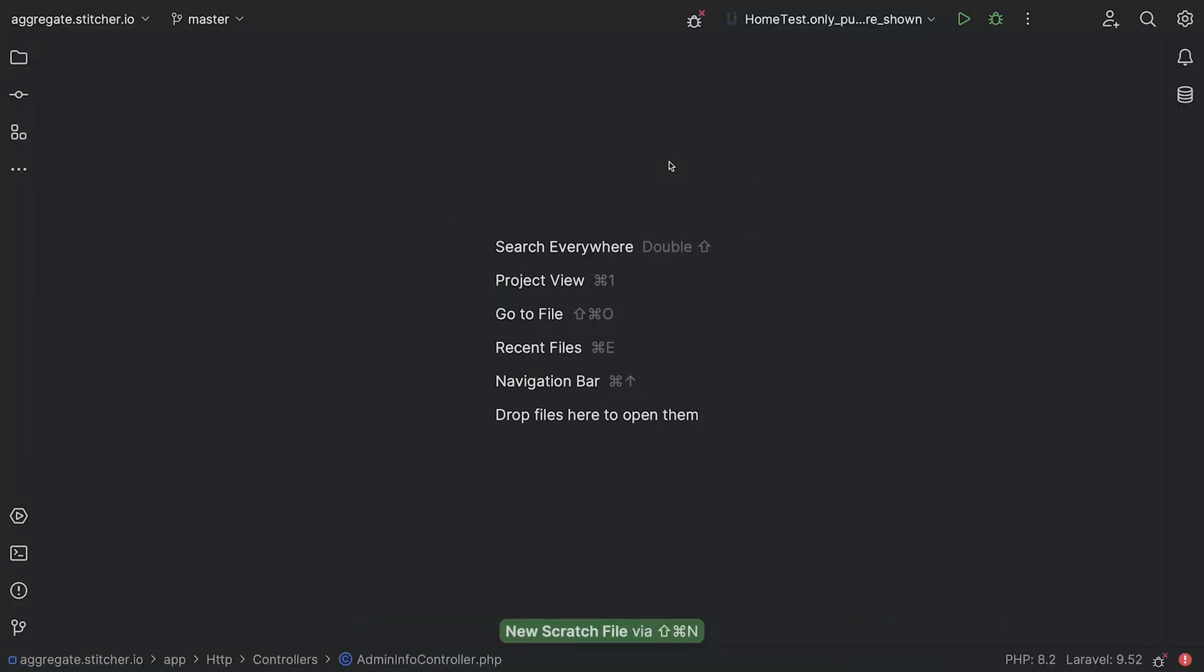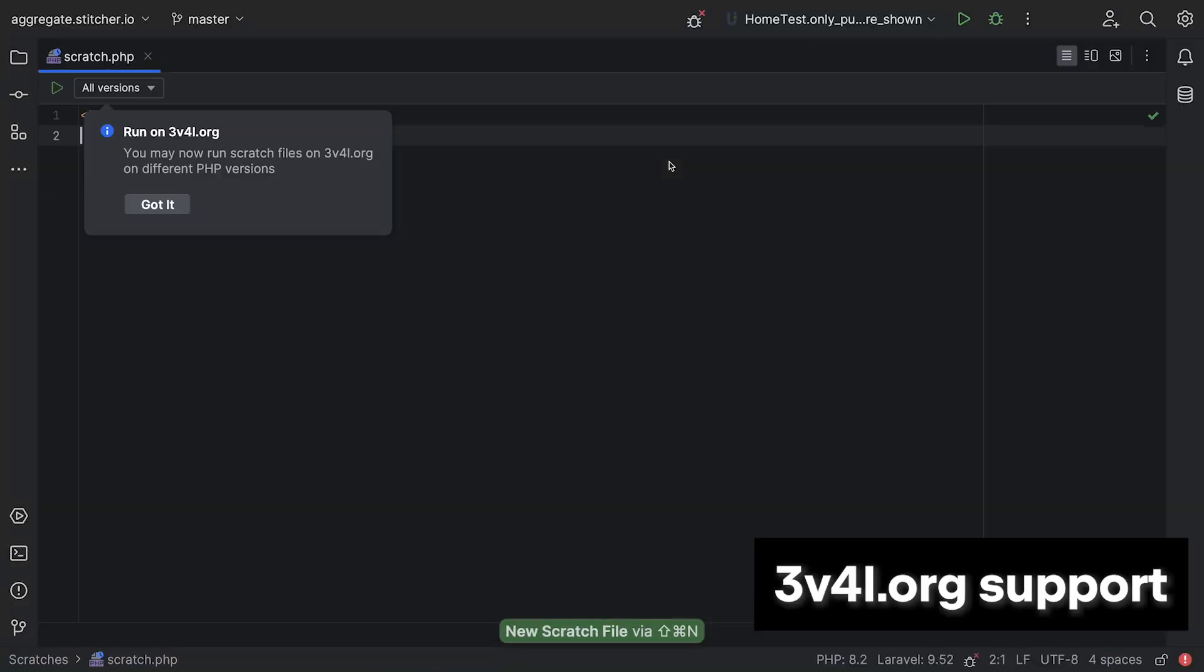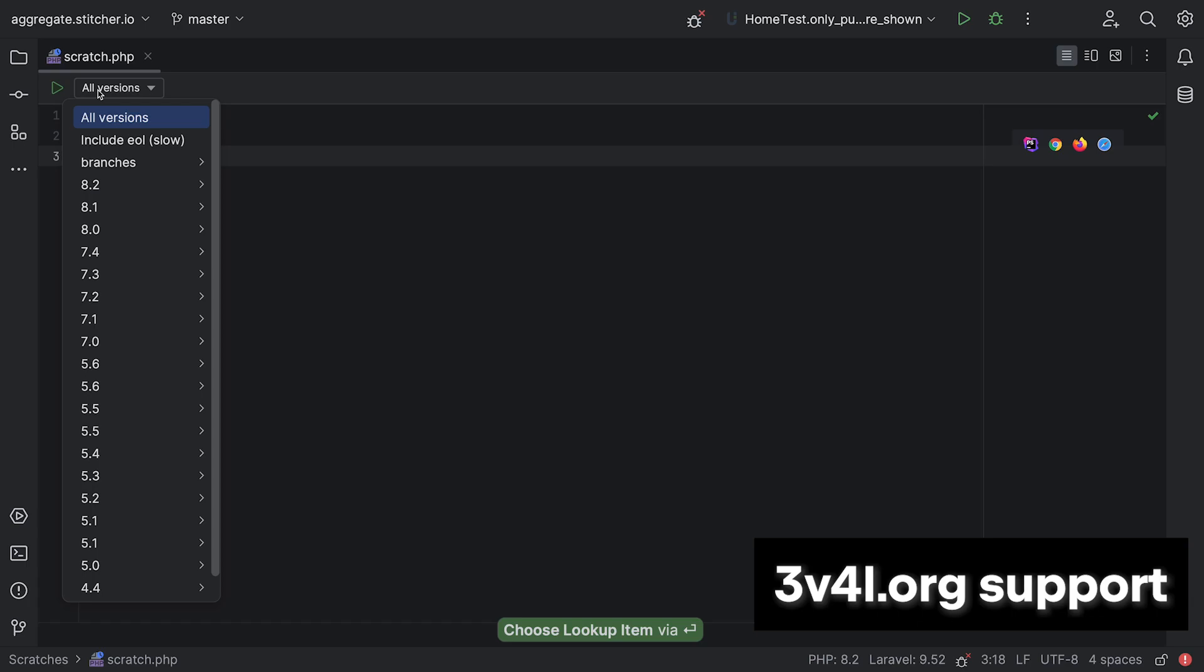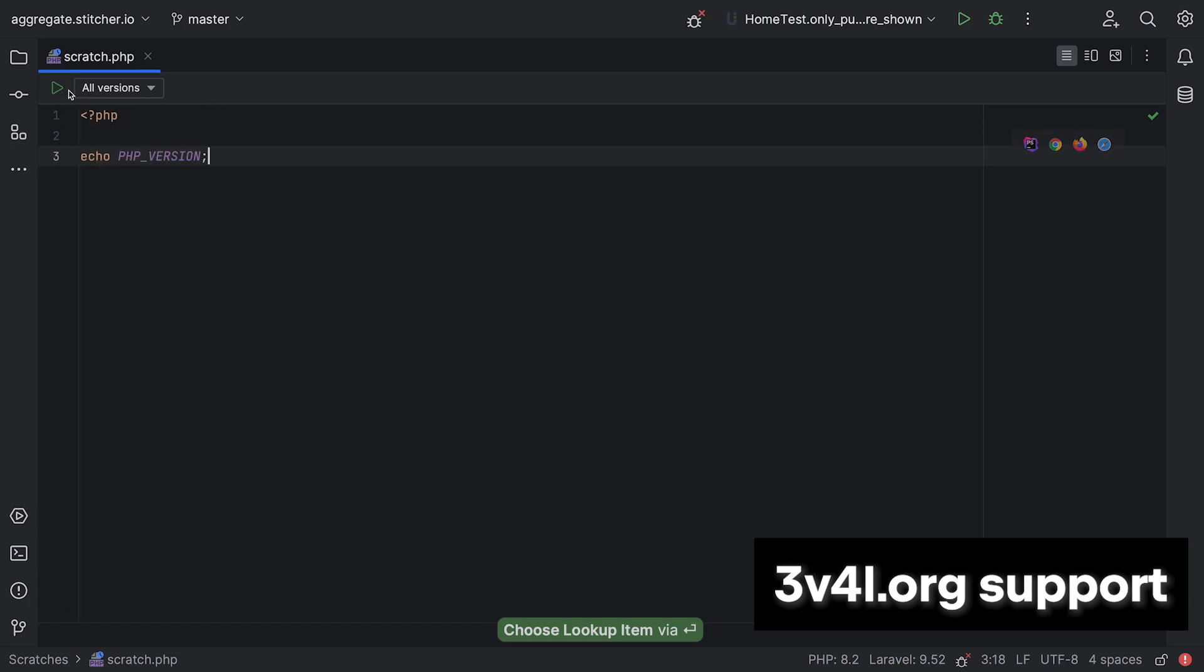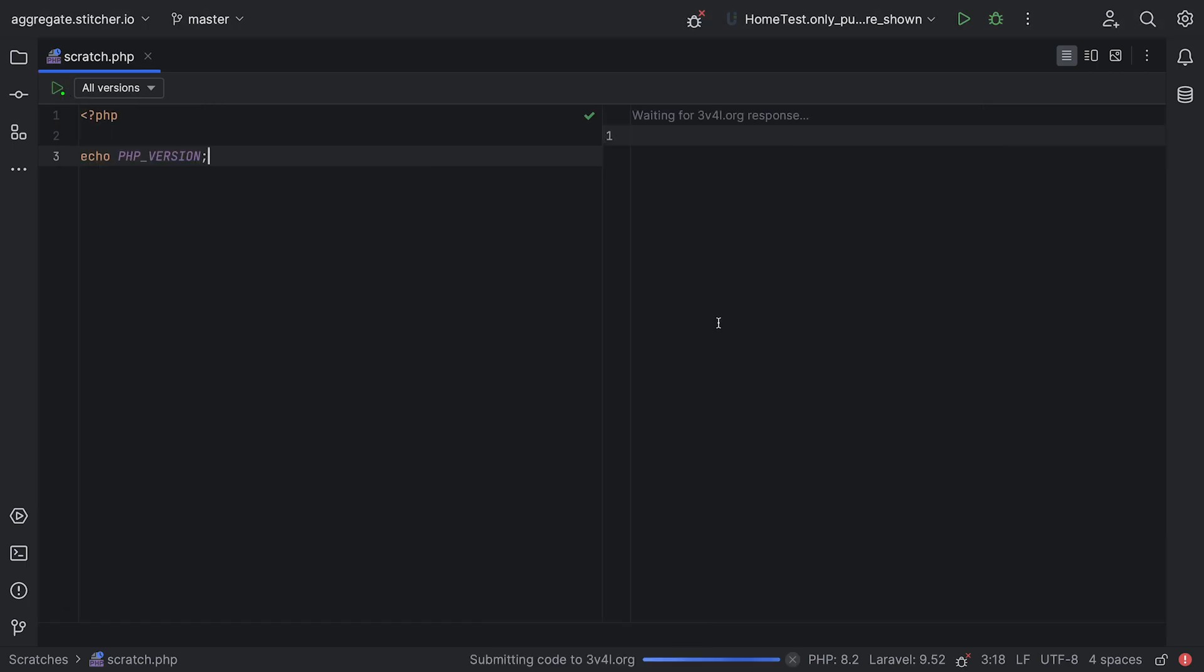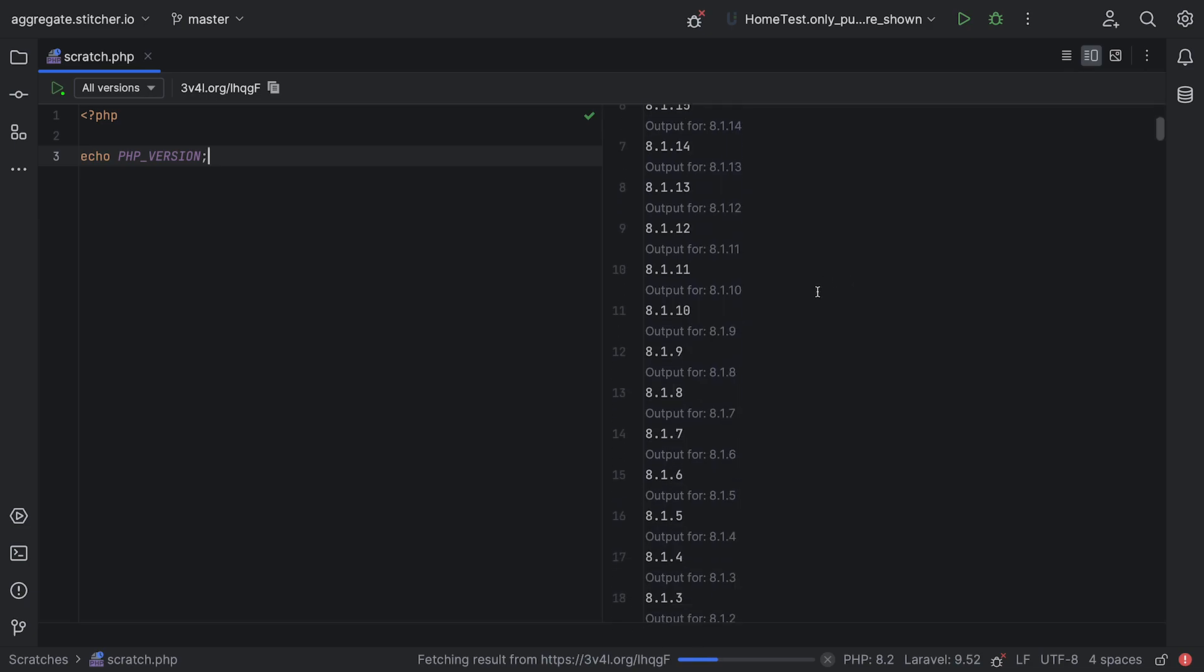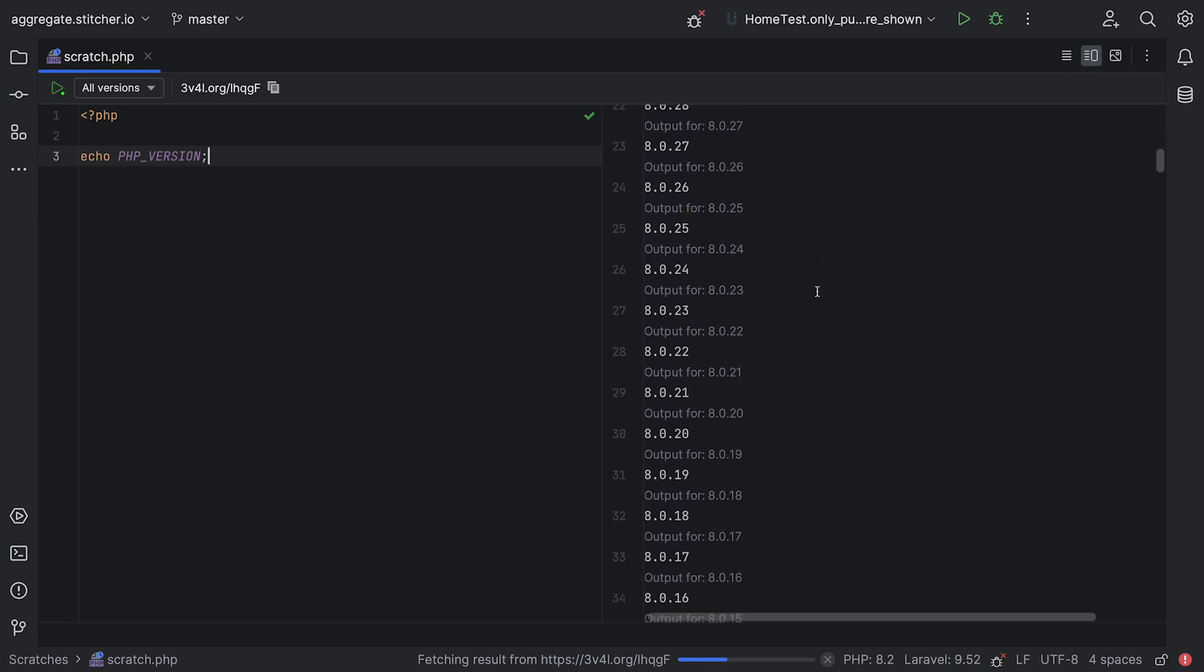First, we added built-in support for eval.org. You can now run scratch files for any PHP version all at once within PHPStorm. Special shout out to Sean at eval for making this possible, and I do want to mention that if eval is useful to you, you might want to consider sponsoring the project. We do too. I leave a link in the description.